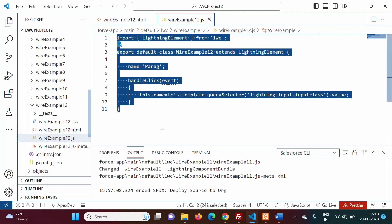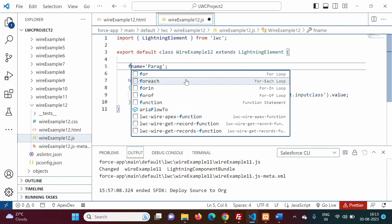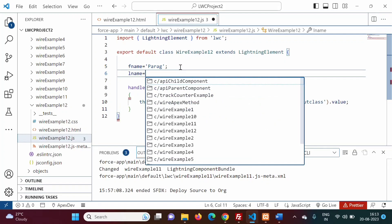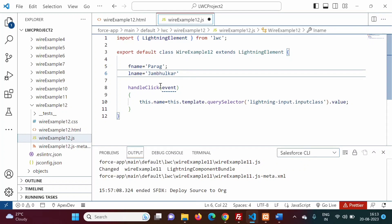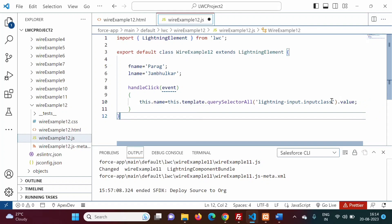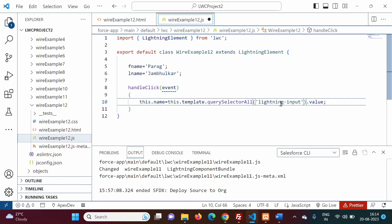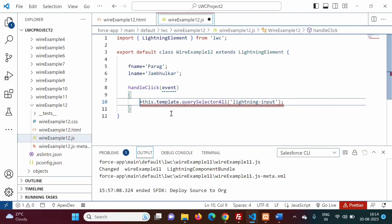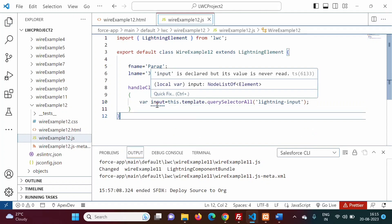In the JavaScript file, we change querySelector to querySelectorAll and use the tag name as the CSS selector. Since querySelectorAll returns a list, we don't assign a single value directly. Instead we store the result in a variable called 'inputs', which will hold a list of all matching elements.